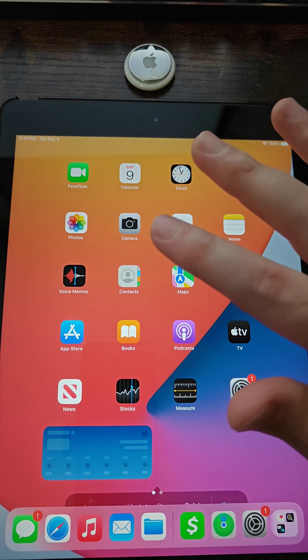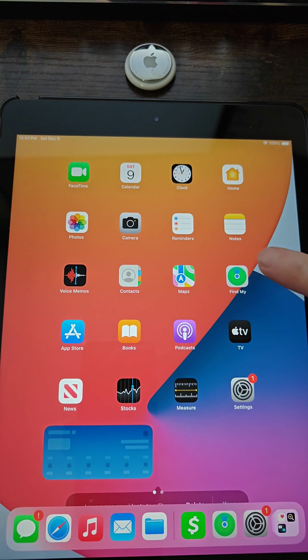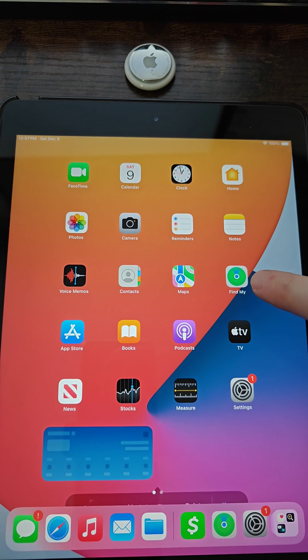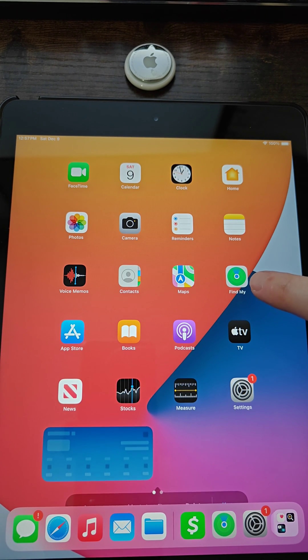So when you open up your Apple device, you want to find the app that's called Find My.